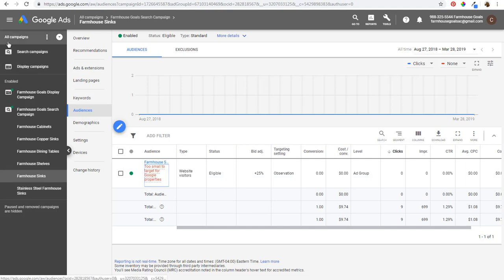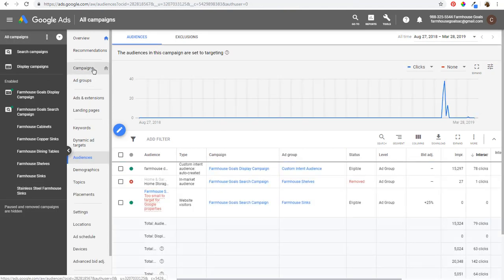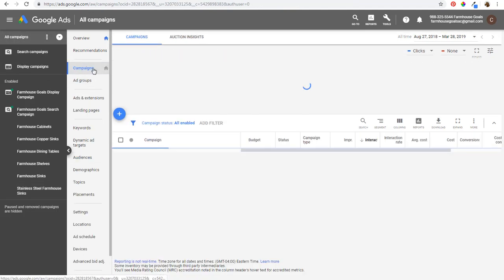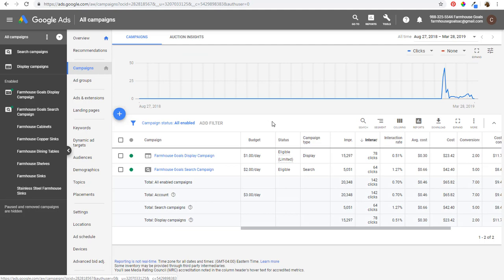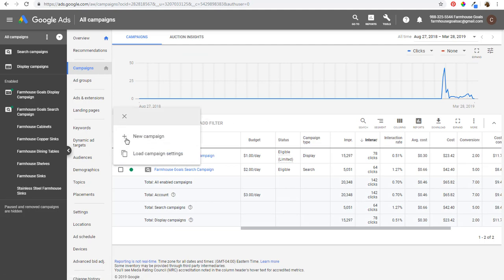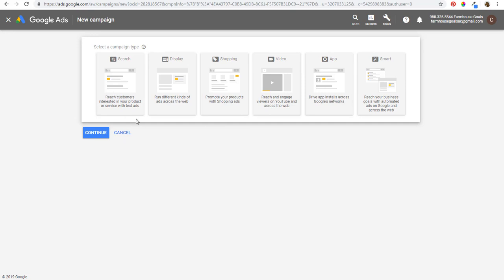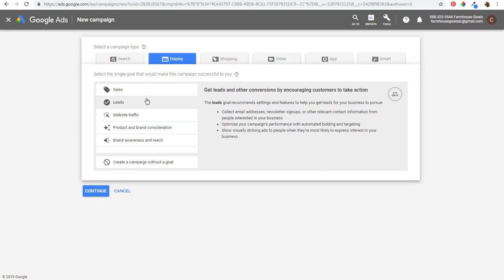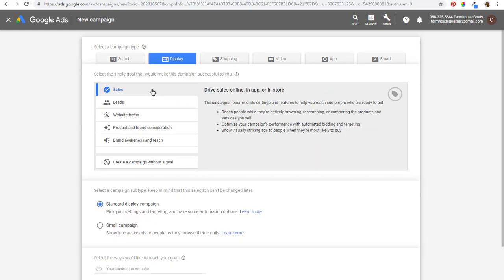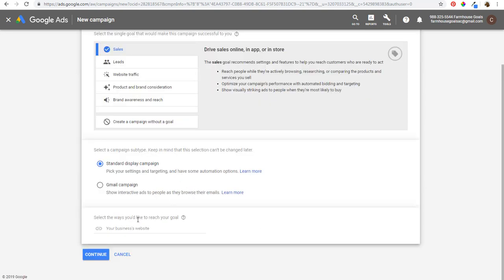If I want to create a new remarketing campaign, I'll click to add a new campaign. You have Search, Display, Shopping, Video, App, and Smart campaigns. I'll click on Display, choose to drive sales to our website, and do a Standard Display Campaign. Enter your website — farmhousegoals.com — then click Continue. Now it will start setting up a new campaign where you name your campaign, set location targeting, language targeting, and bidding strategy. I always focus on conversions or conversion value — using automated bid strategies is generally best practice.